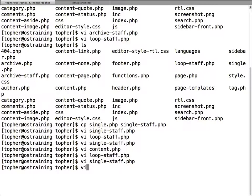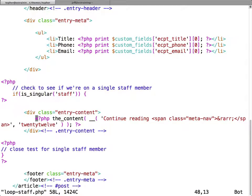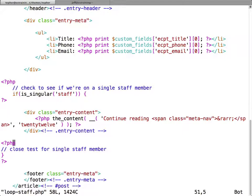Then in loop-staff, on the part that we only wanted to show for a single person, we checked with if is_singular.